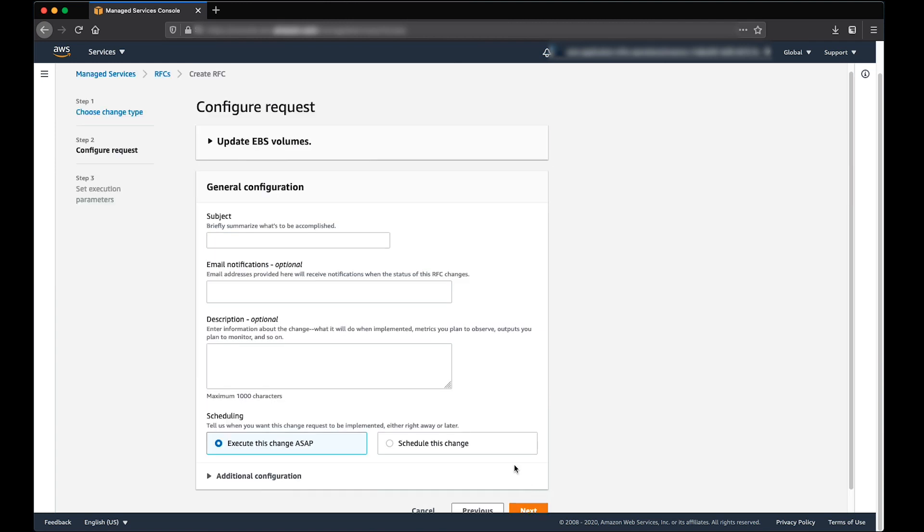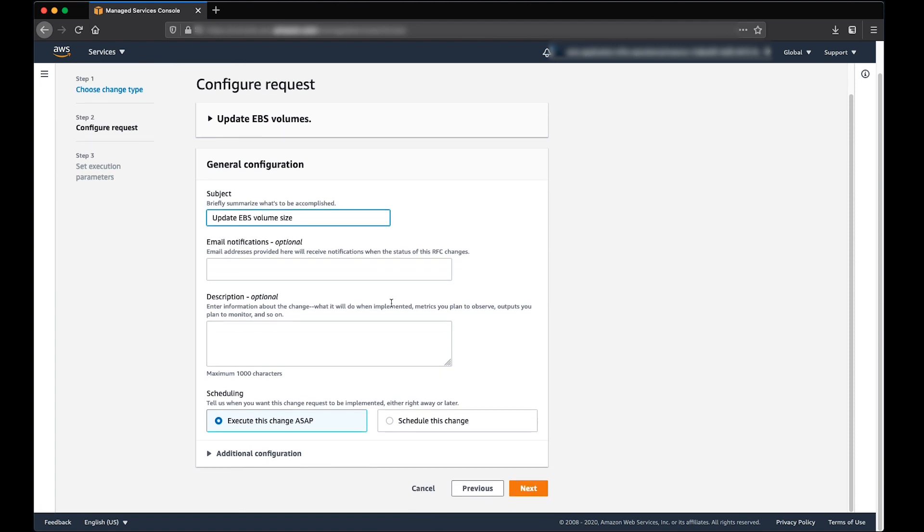Provide meaningful subject which describes what needs to be accomplished and leave other fields as they are optional. Click Next.